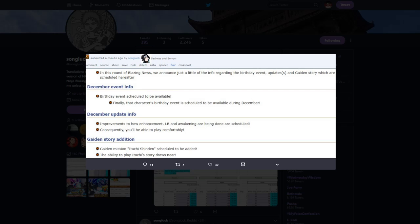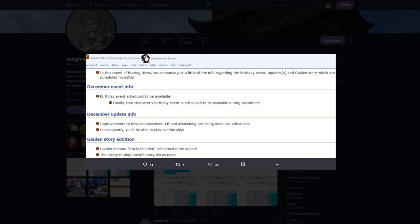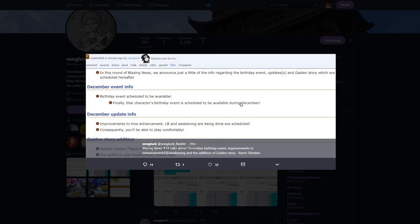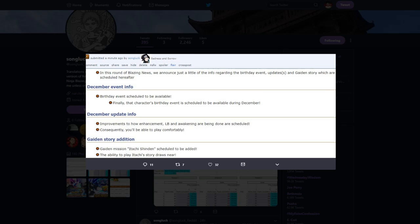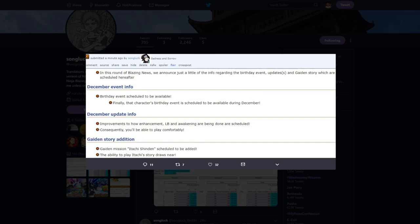As far as the first one, December event info, birthday event scheduled to be available. Finally that character's birthday event is scheduled to be available during December. Now, if you don't know whose birthday they're talking about, I'm fairly certain they're talking about Madara's birthday, which Madara's birthday is December 24th, which is Christmas Eve.